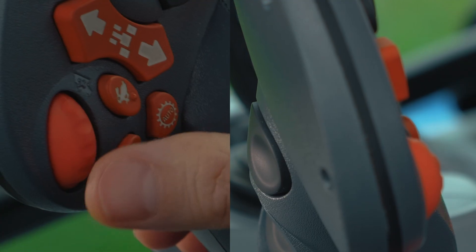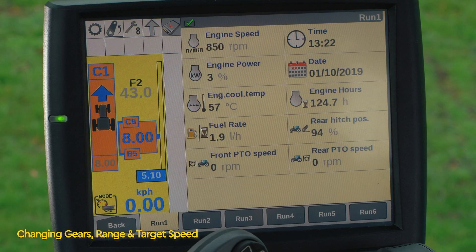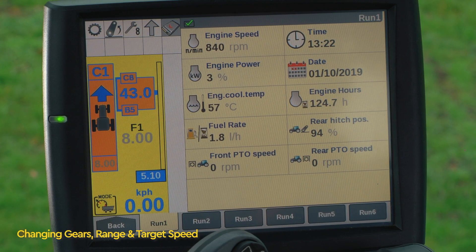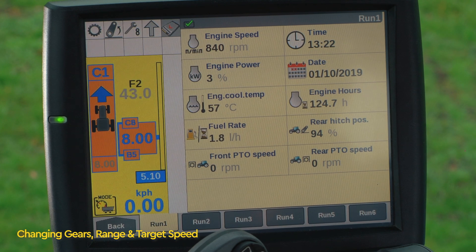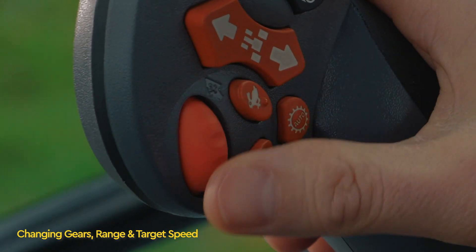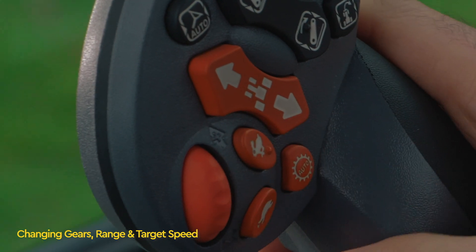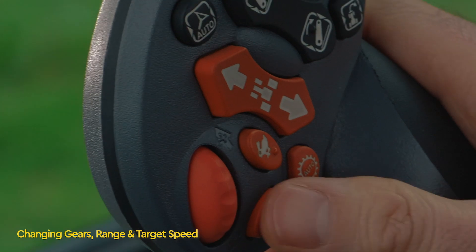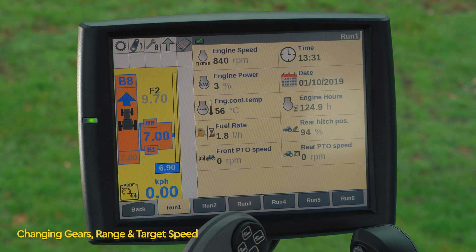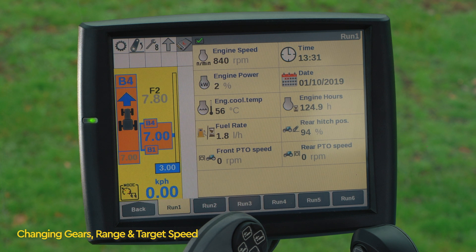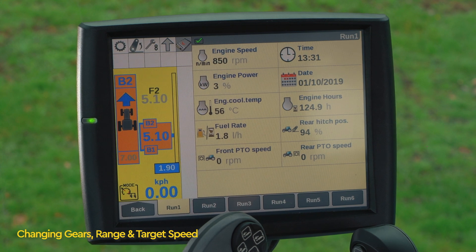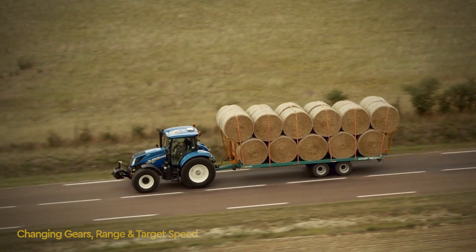To change between F1 and F2, press the second function button and scroll either up or down to change between the target speeds. Using the scroll on its own will increase or decrease the target speed in each range. Pressing the plus or minus button on the Command Grip handle will change the available gear span. However, the current gear selected must match the gear shown on either the lower or upper end of the gear span indicated on the display. You can also drop down a gear when travelling downhill for increased engine braking.